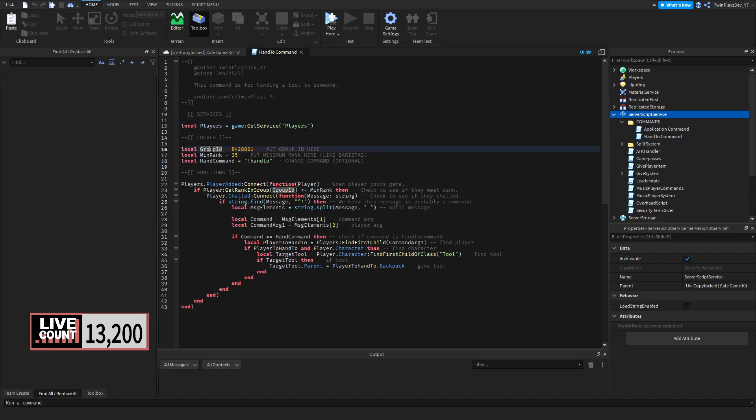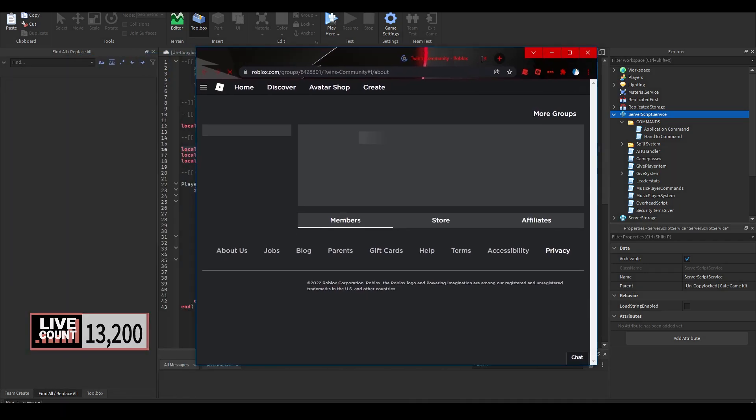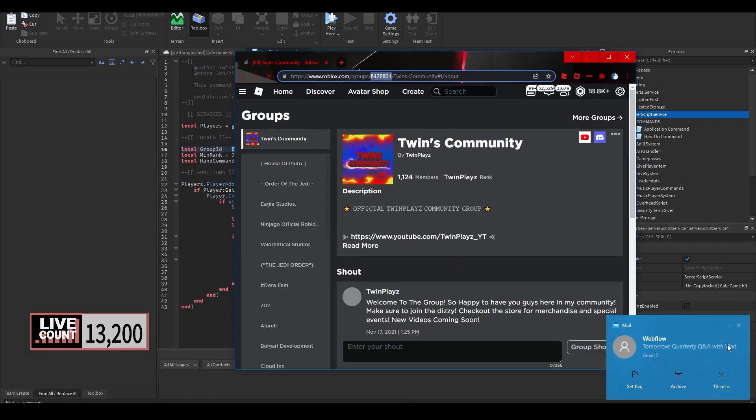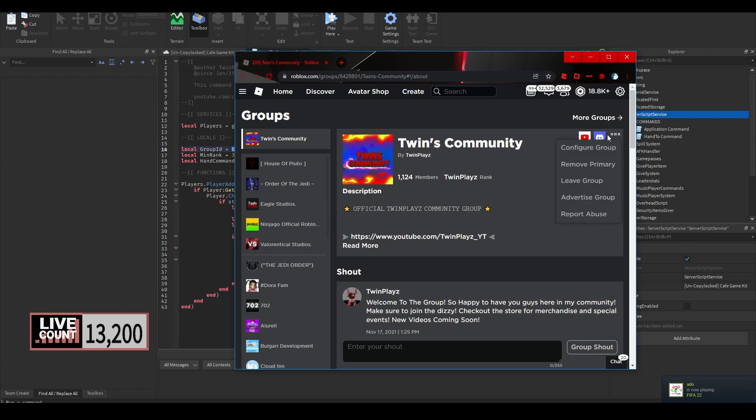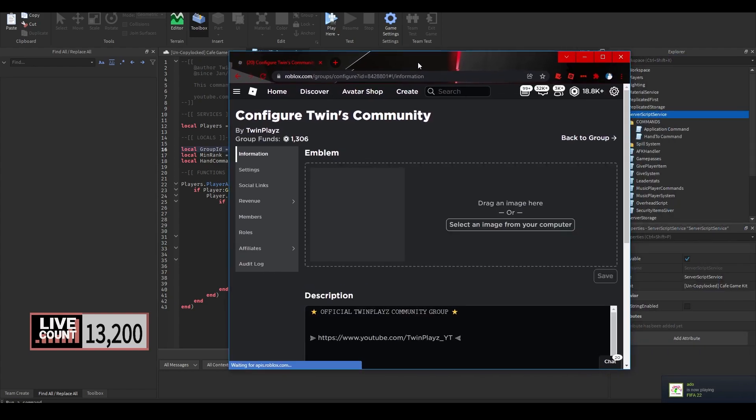So first we grab the players and this is by grabbing everyone in the game. Then we grab the group ID, minimum rank, and hand command. These are our three local variables. So you want to put your group ID right here. Now the group ID is actually pretty simple to grab. It's just going to be your ID right in the link up here. So this one right up here in Twins Community, you just click this right here. That's going to be the link for that.